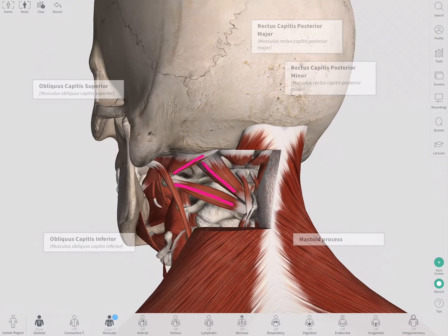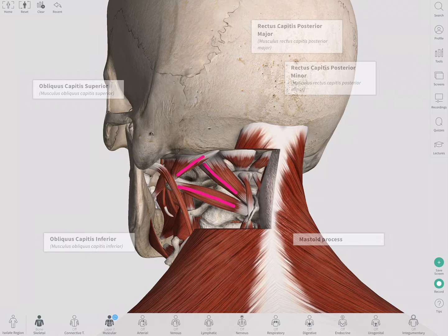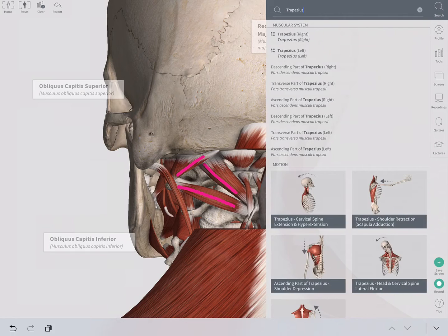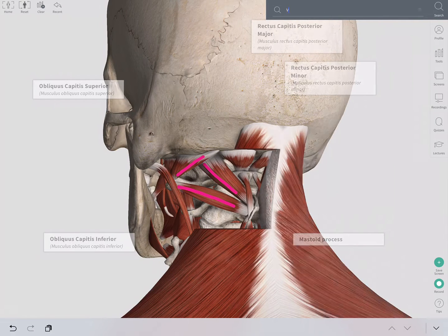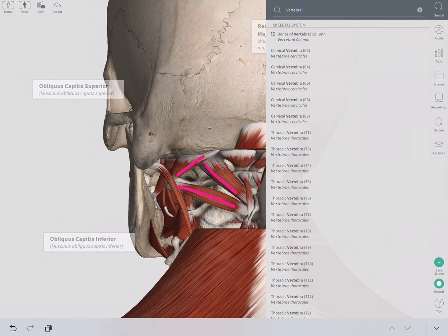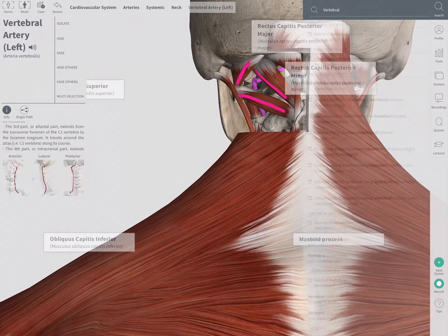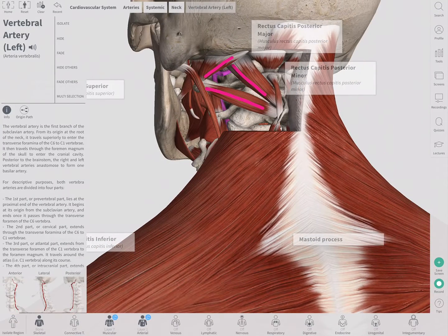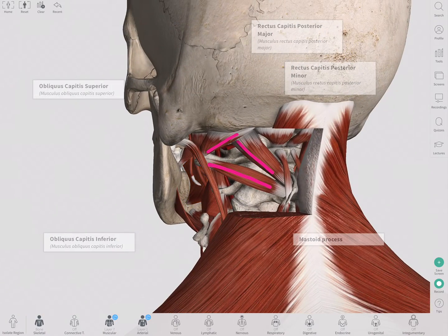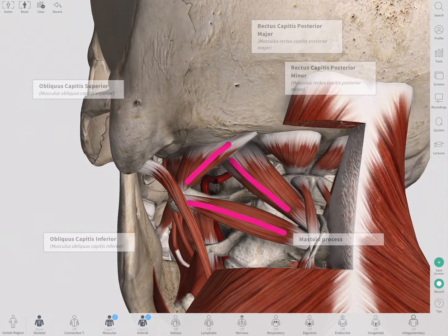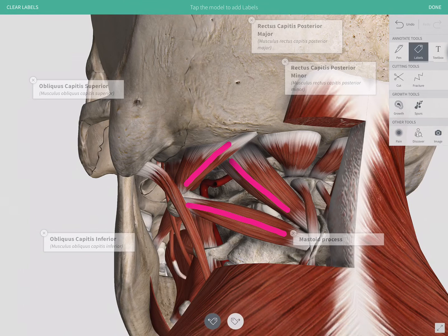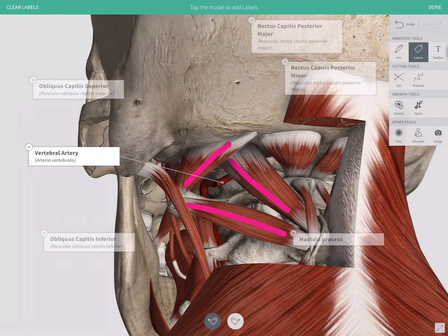This view has teaching value for students, and you can also add a clinical correlate — for example, an artery running through that space. Turning on the vertebral artery on the left side, we can see it ascending through this window, and you can add another label to point that out.